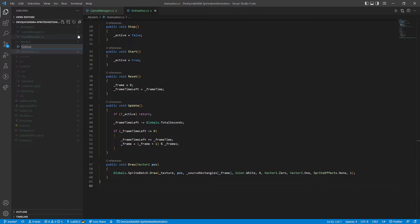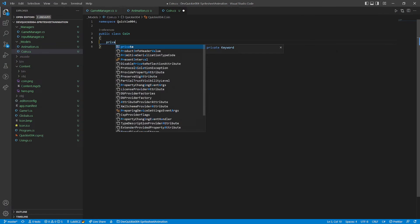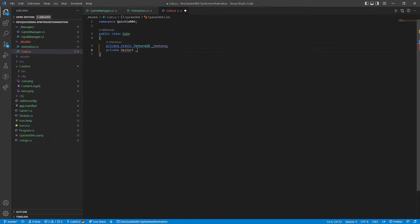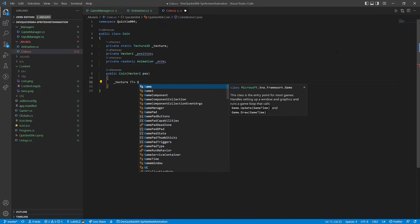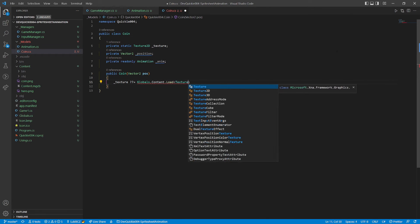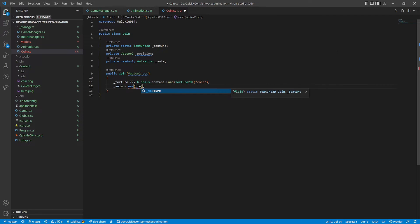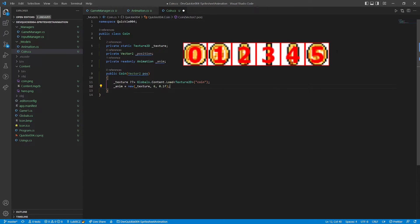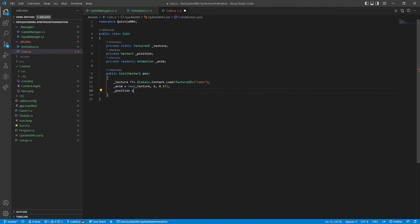Now let's make a class that will represent one coin. It will need a texture, a position, and an animation. The constructor will load the texture once, into its static field, and use it to create new animation. The sprite sheet has 6 frames, and we want each frame to play for 100 milliseconds. We will also set the position.